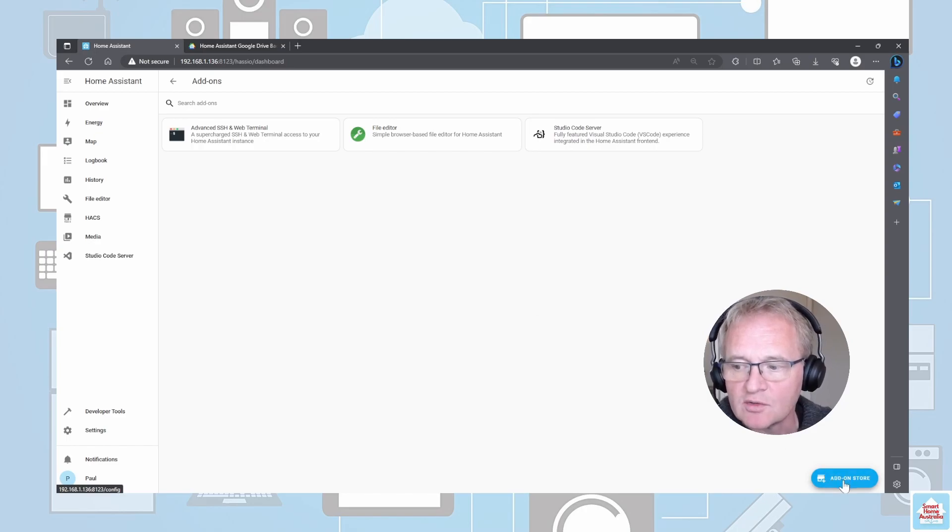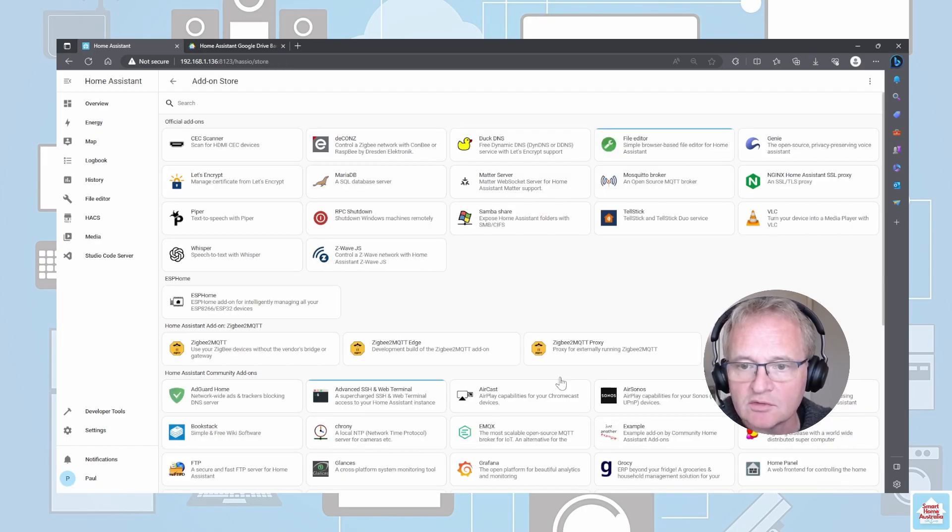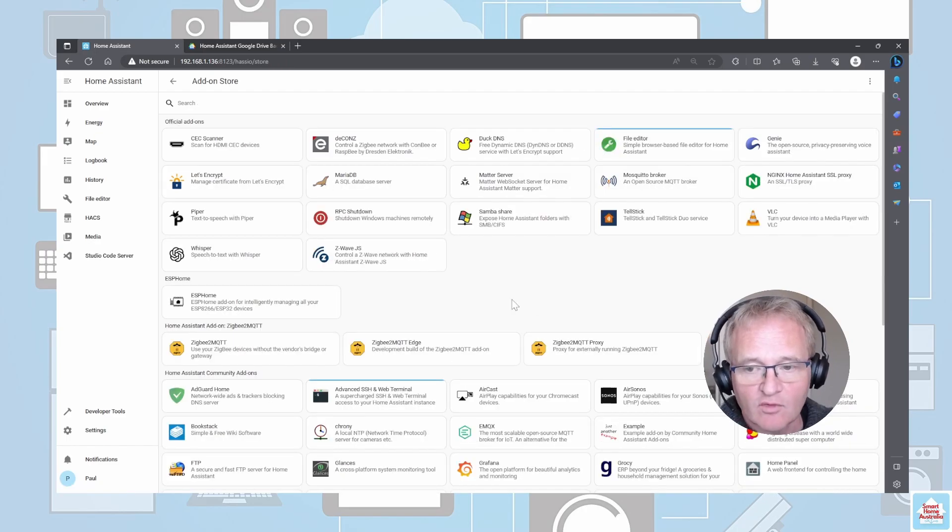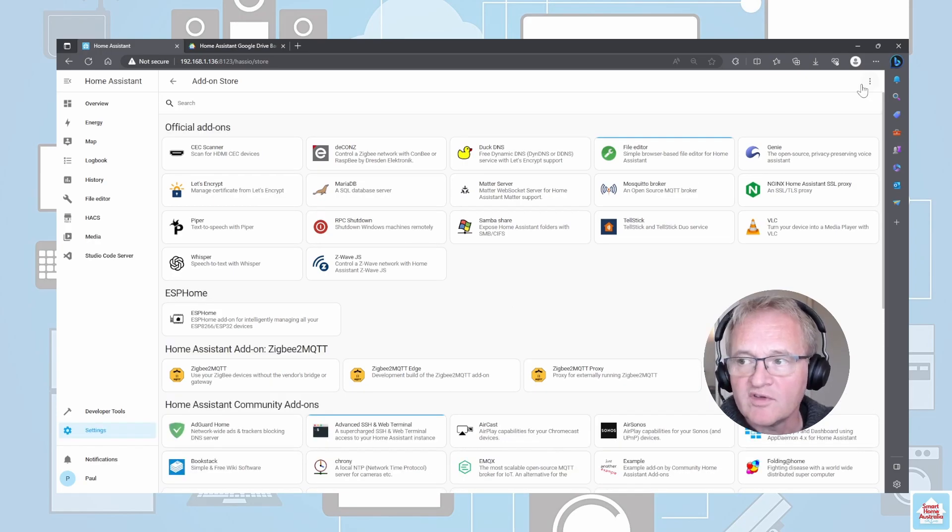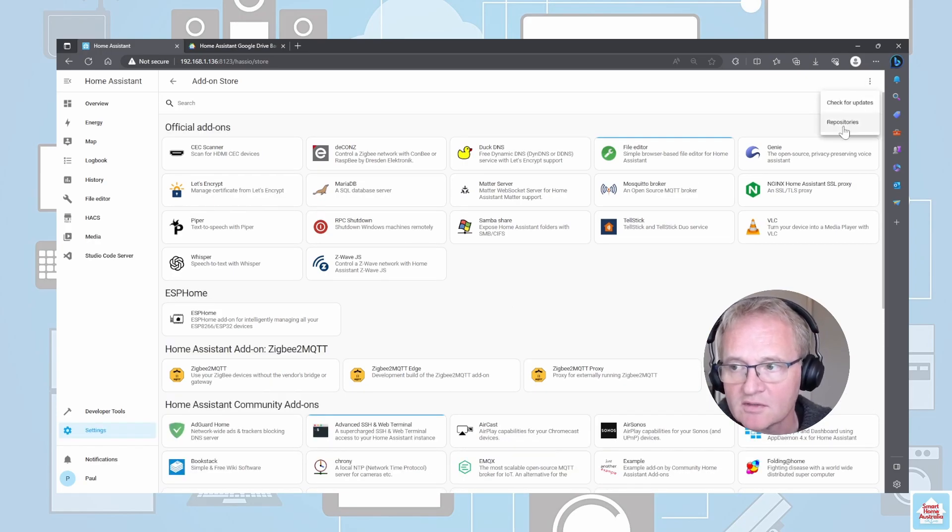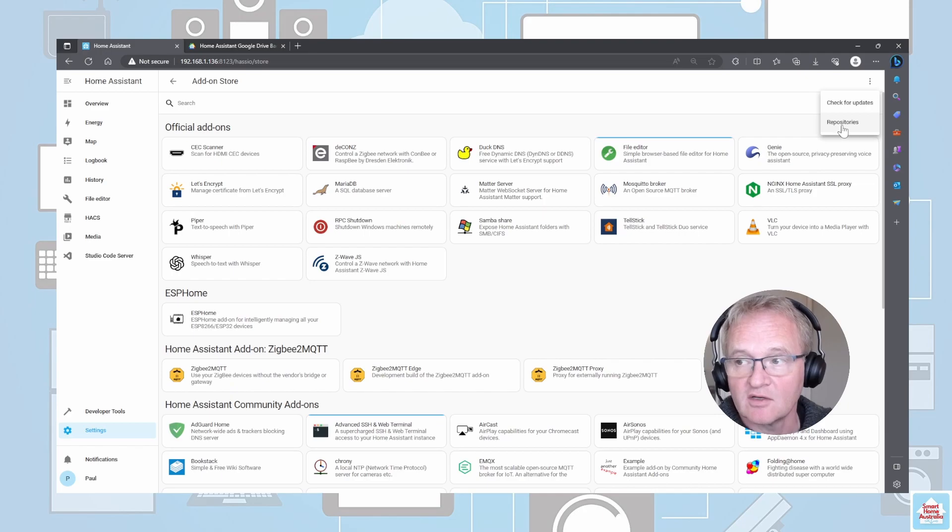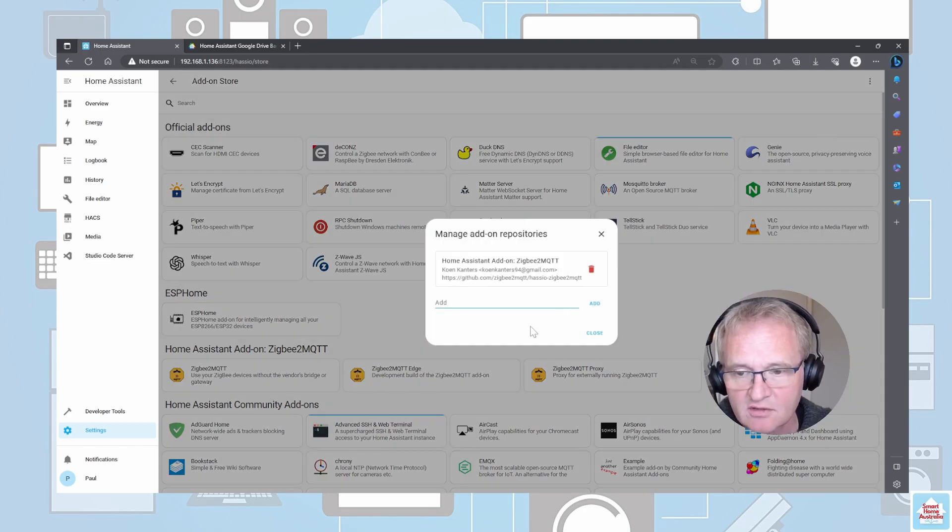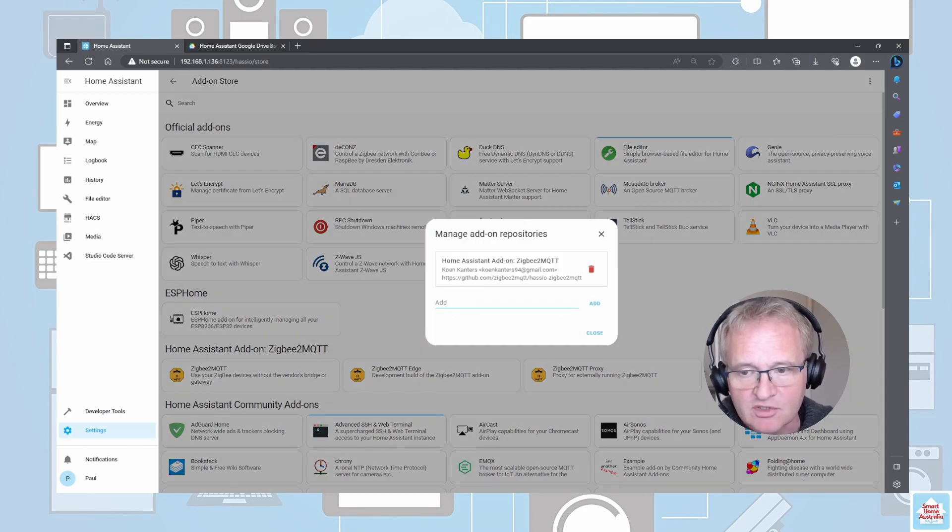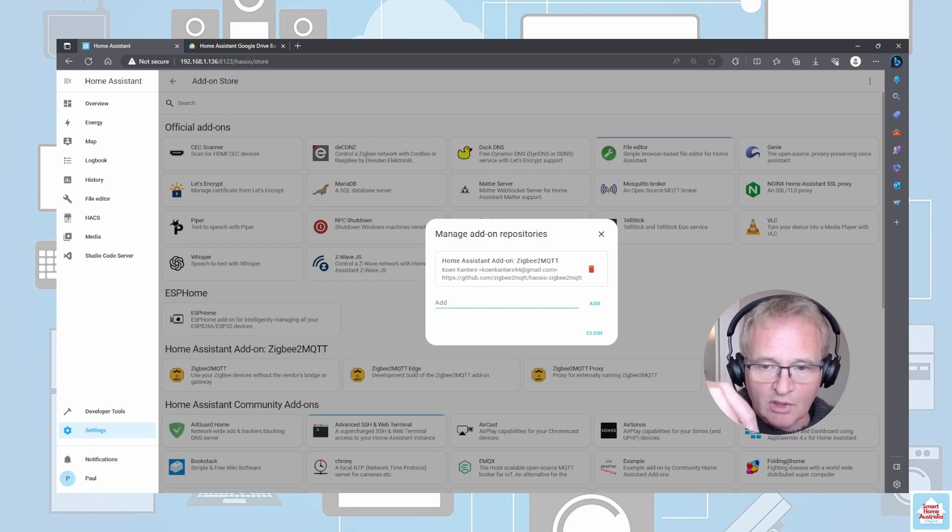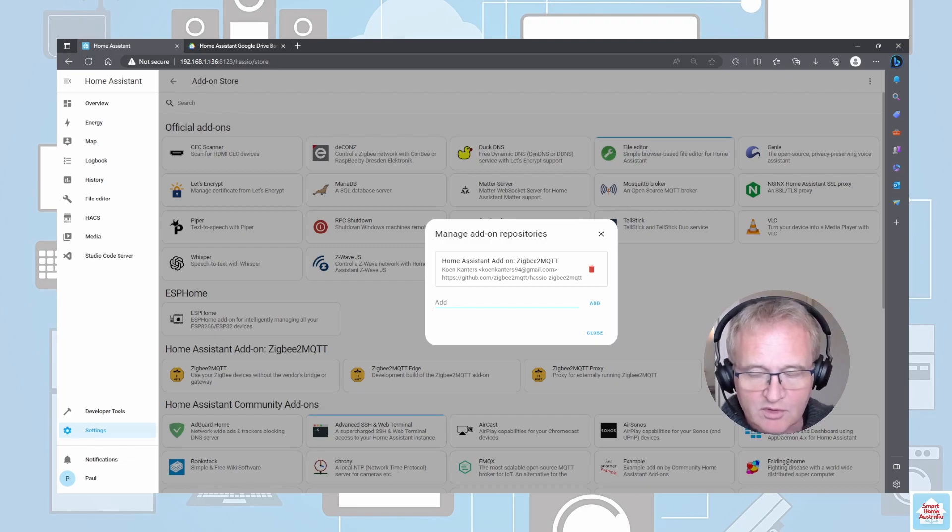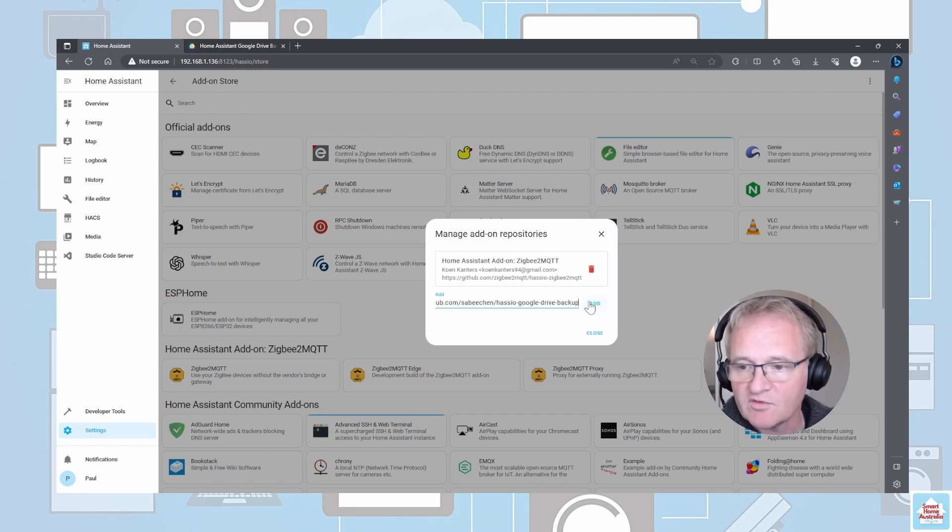Moving across into add-ons, go down to the add-on store. We need to add in the repository for Google Drive. Move to the three dots in the top right hand corner, select repositories, and it'll bring up Add Repository.